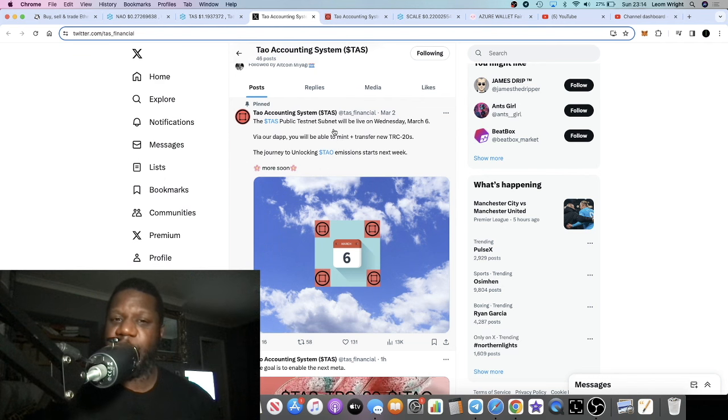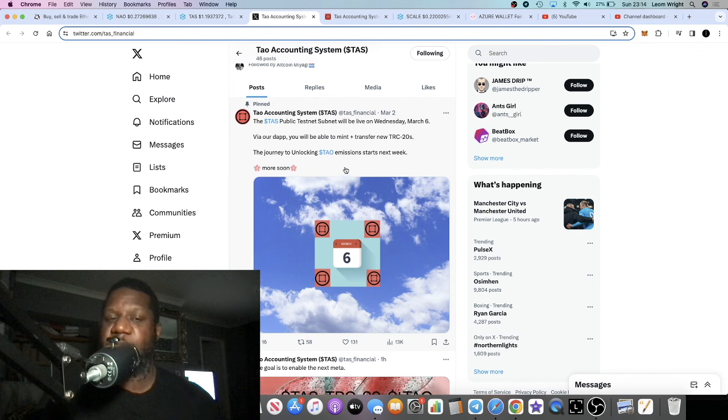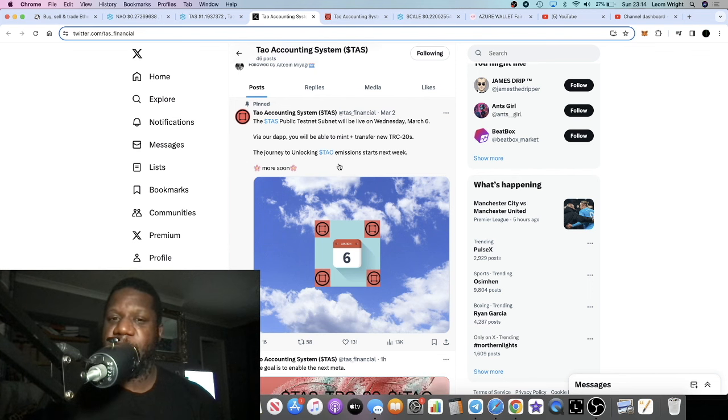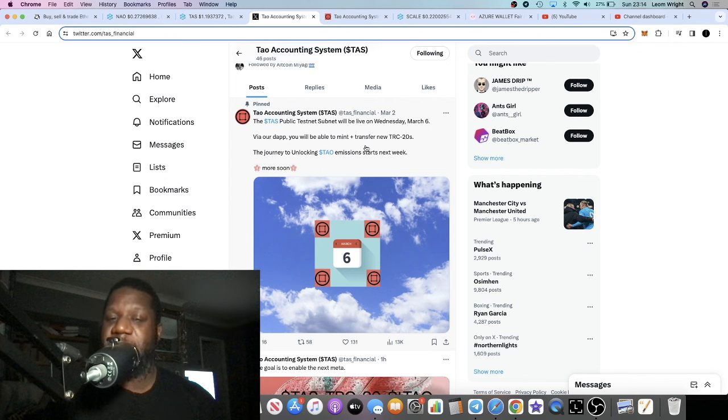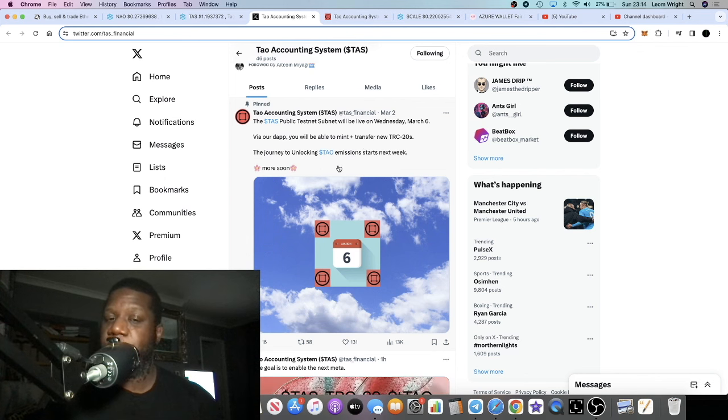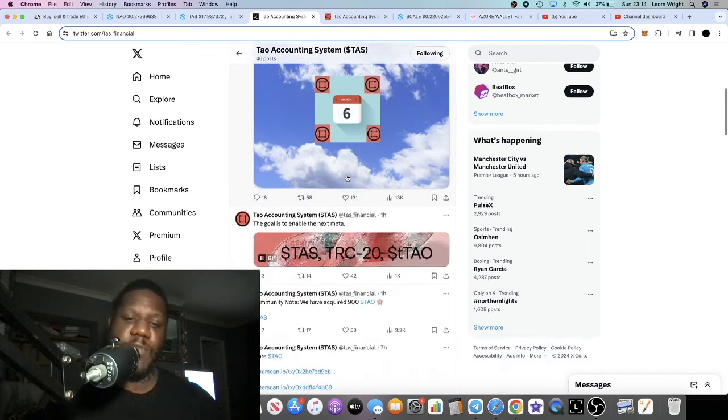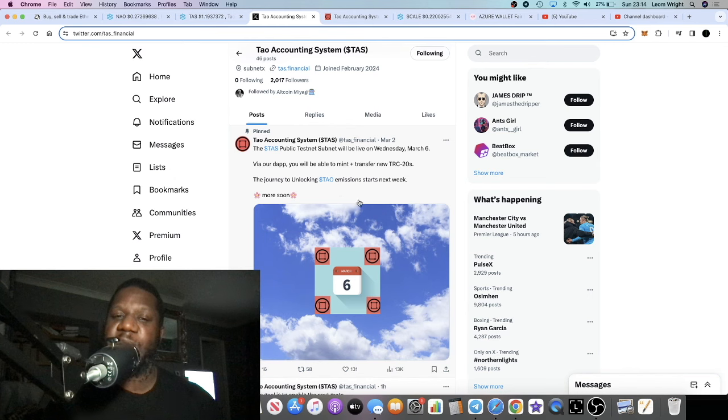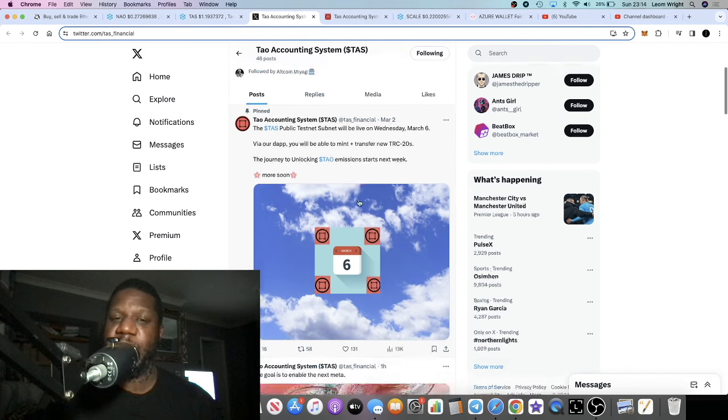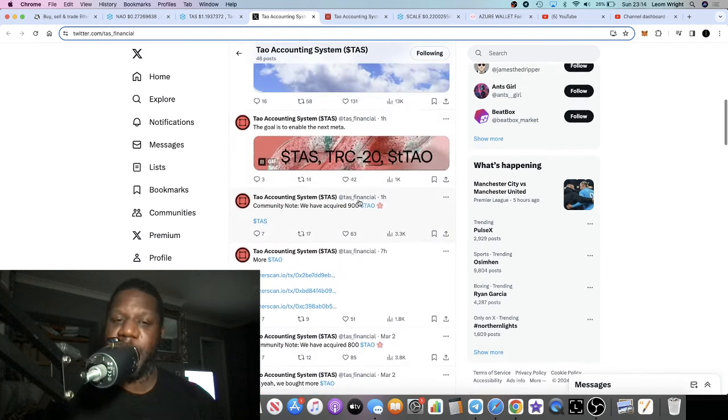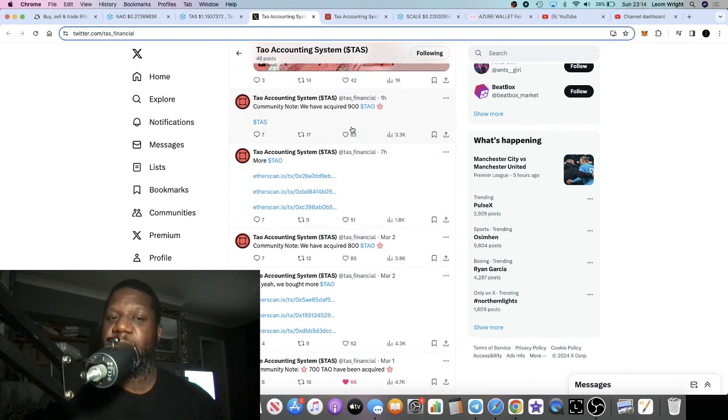Their public testnet or subnet will be live on Wednesday, March 6th, which is literally about three days from now. There you'll be able to mint and transfer new TRC20s and I believe their staking should go live as well. The journey to unlocking Tau emissions starts next week. They've also been buying Tau - they've acquired 900 Tau obviously for the community node to be able to deploy those emissions.